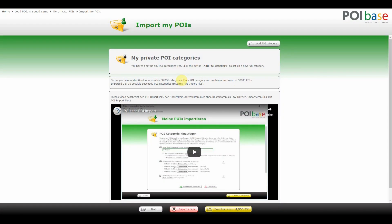To demonstrate this, POI Import Plus is now activated on this account. So 30 categories can be imported and each category can contain up to 30,000 POIs. It's also possible to import address lists.